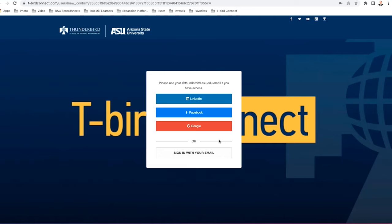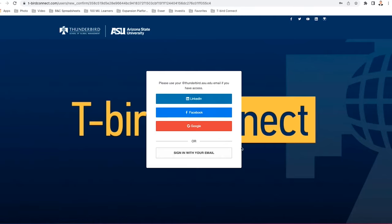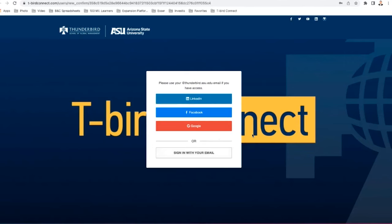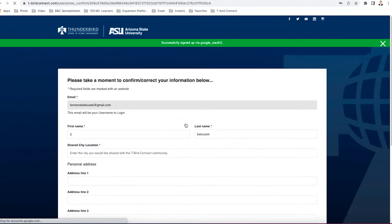T-Bird Connect is going to ask you to create a password. So you have a couple options here. You can log in with your LinkedIn, Facebook, or Google account or you can just sign in with your email and connect it to my T-Bird Connect account.